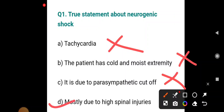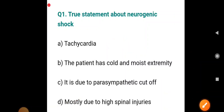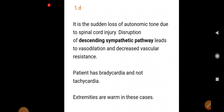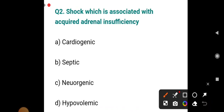Neurogenic shock is due to parasympathetic cutoff — it is mainly due to sympathetic cutoff, mostly caused by high spinal injuries. It is a sudden loss of autonomic tone due to spinal cord injury. Disruption of descending sympathetic pathways leads to vasodilation and decreased vascular resistance. The patient has bradycardia, not tachycardia, and extremities are warm.